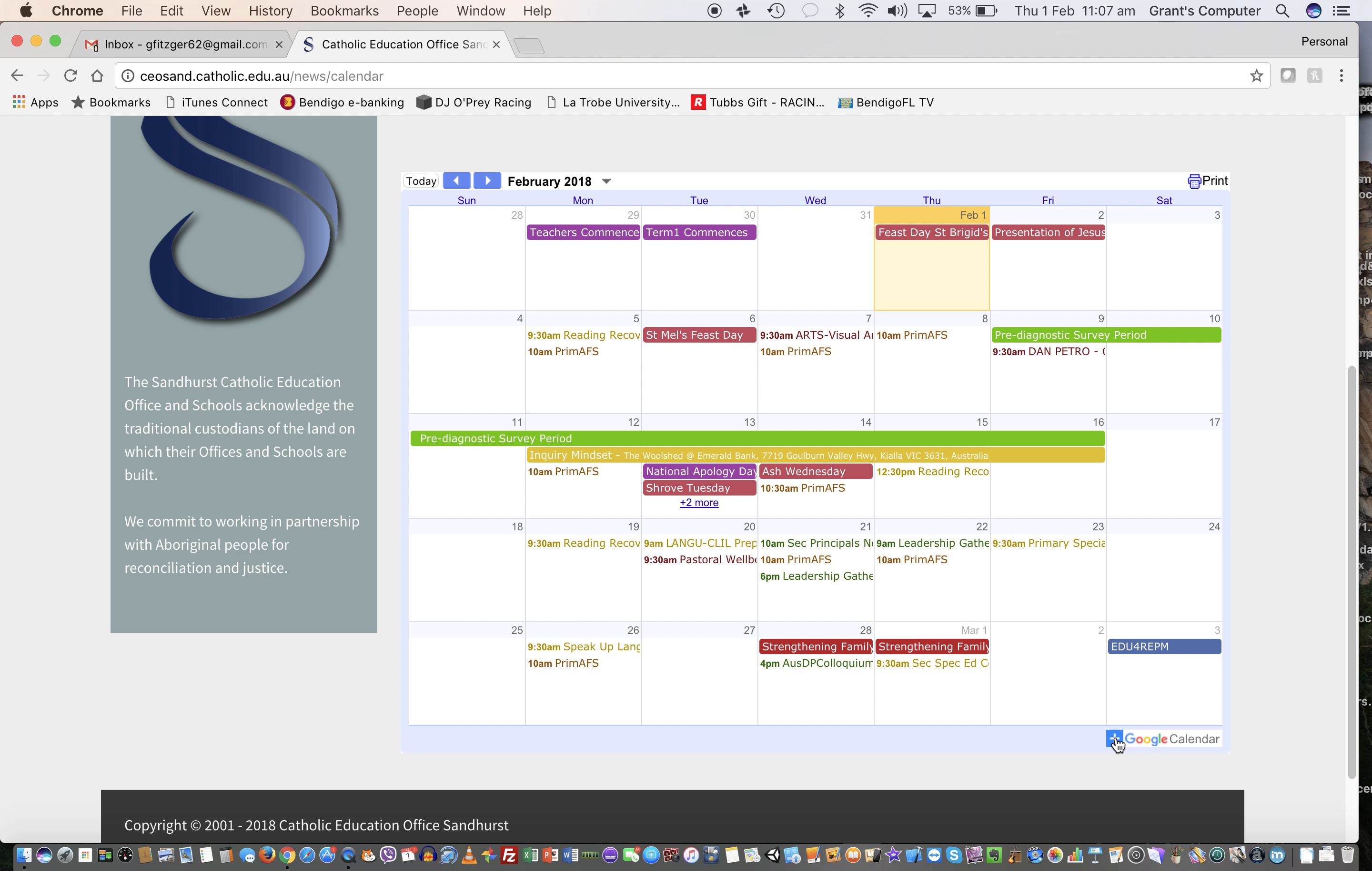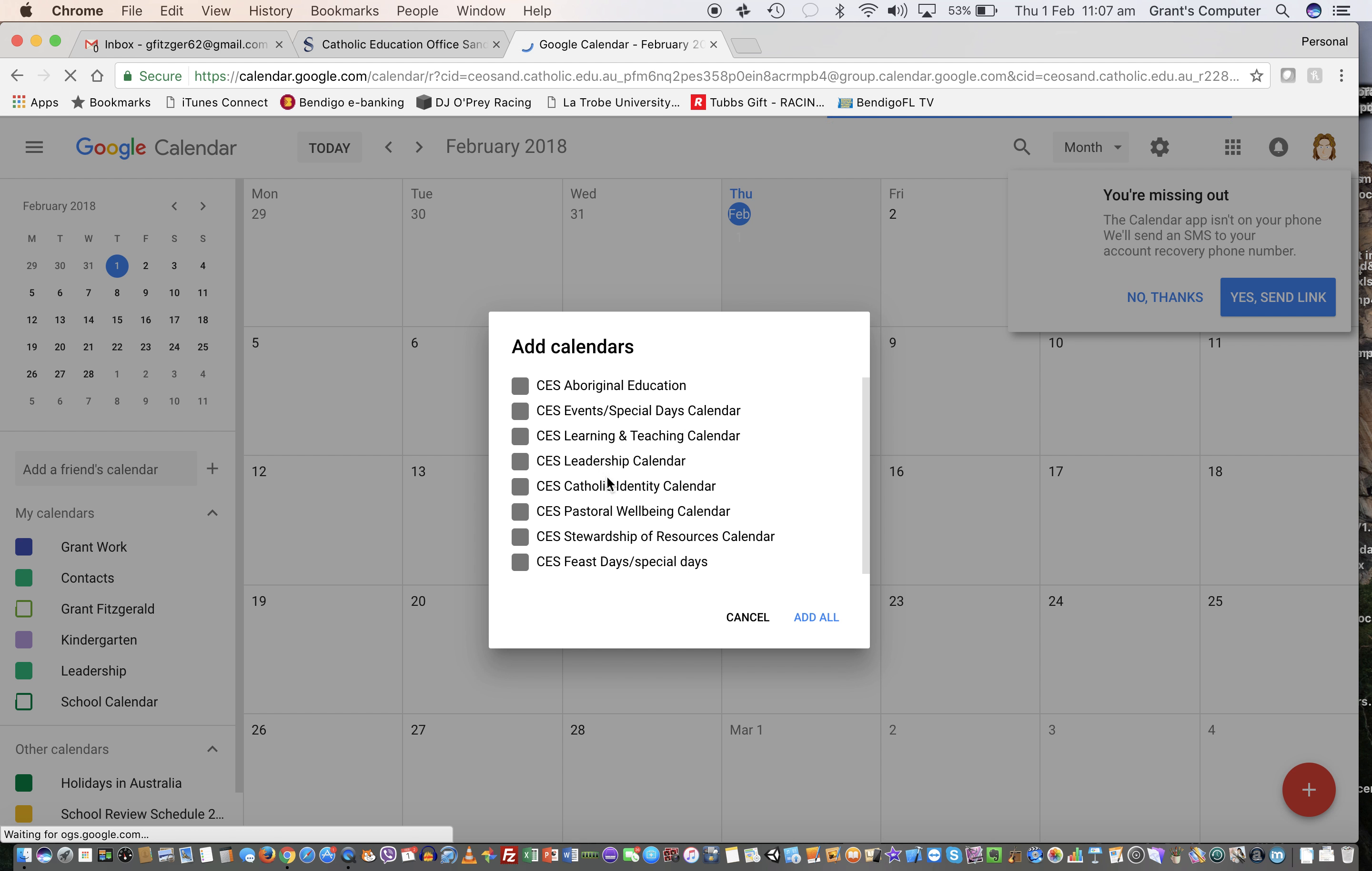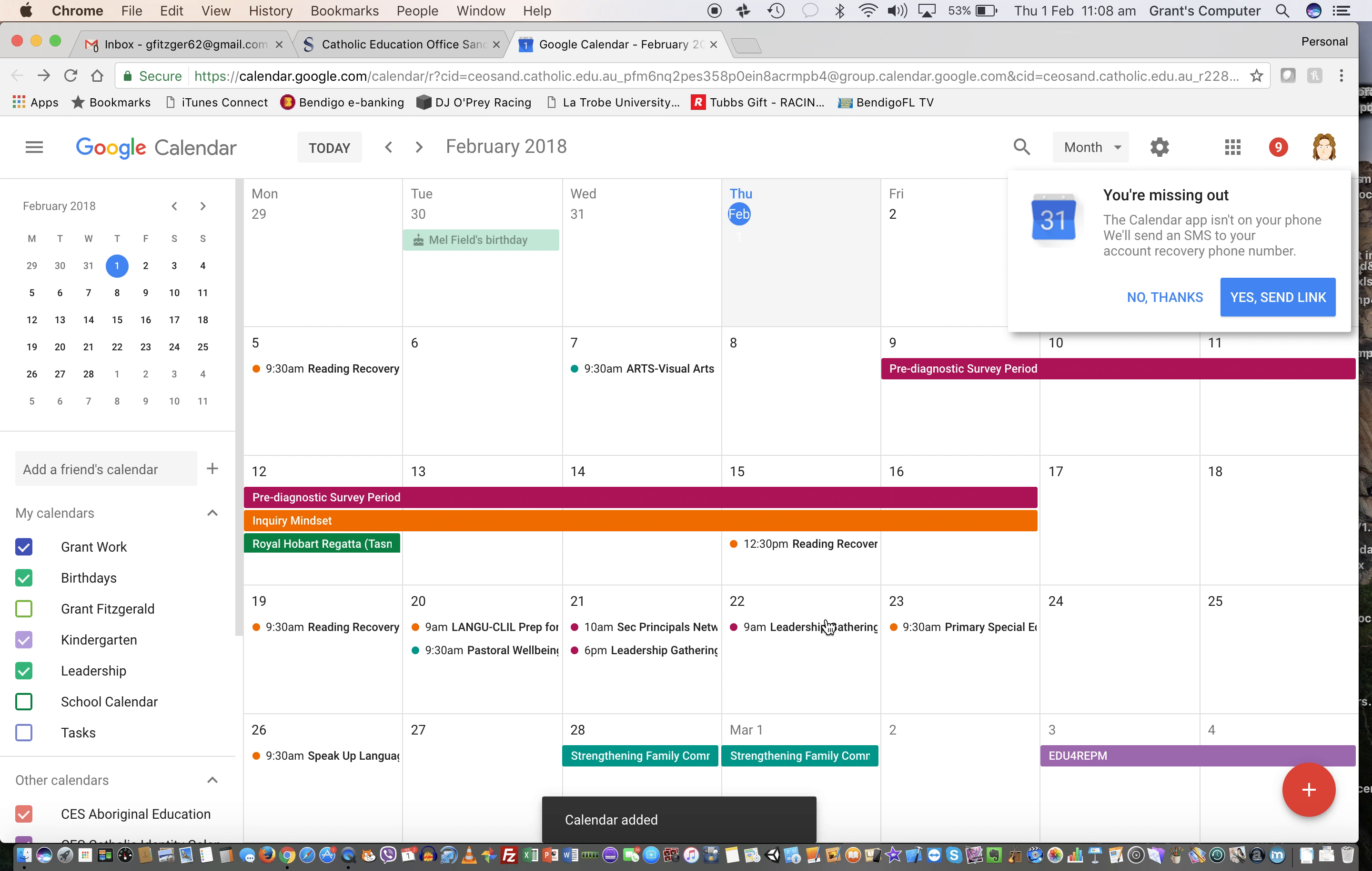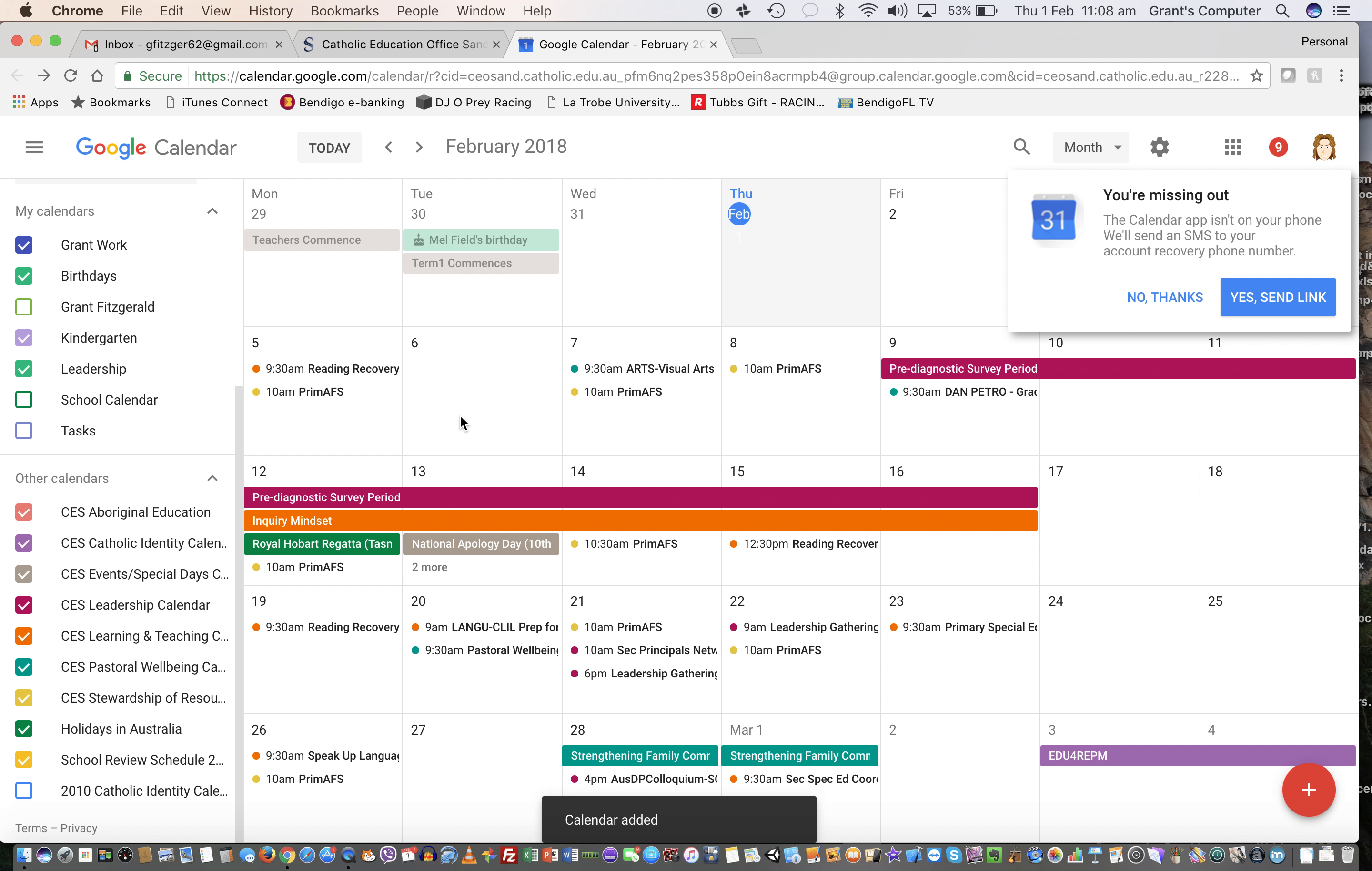When you click that, it says it's going to add it to your Google Calendar. Which ones do you want? If they're all ticked, you can have them all or just the ones you want. Untick the ones you don't want, and then they'll appear down here in your other calendars. That's how you add them to your own personal calendar.